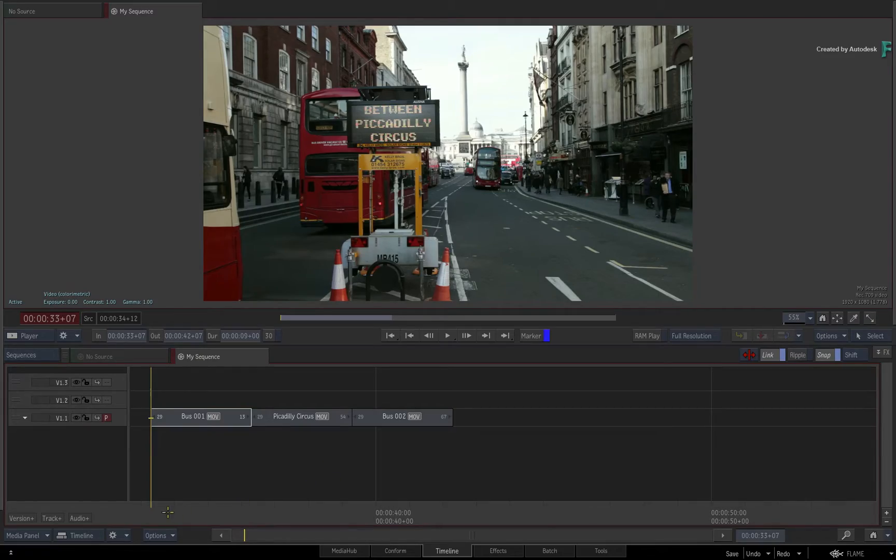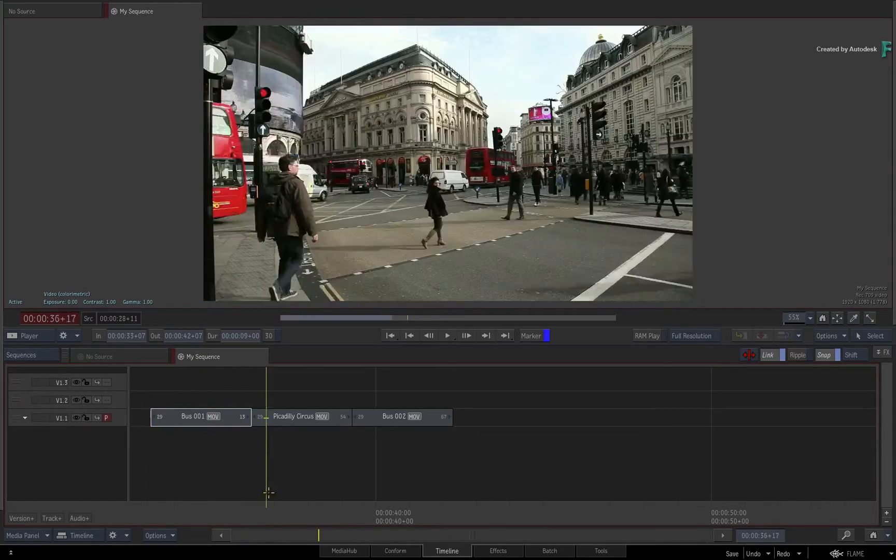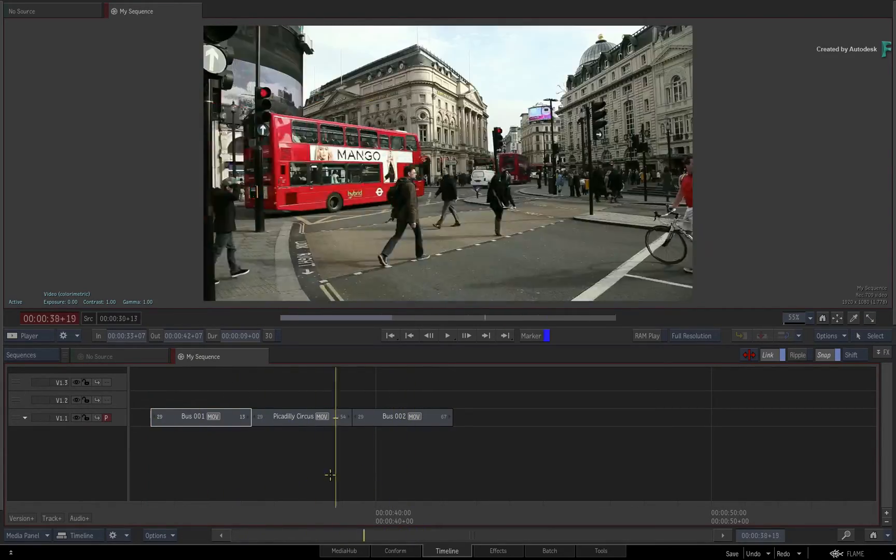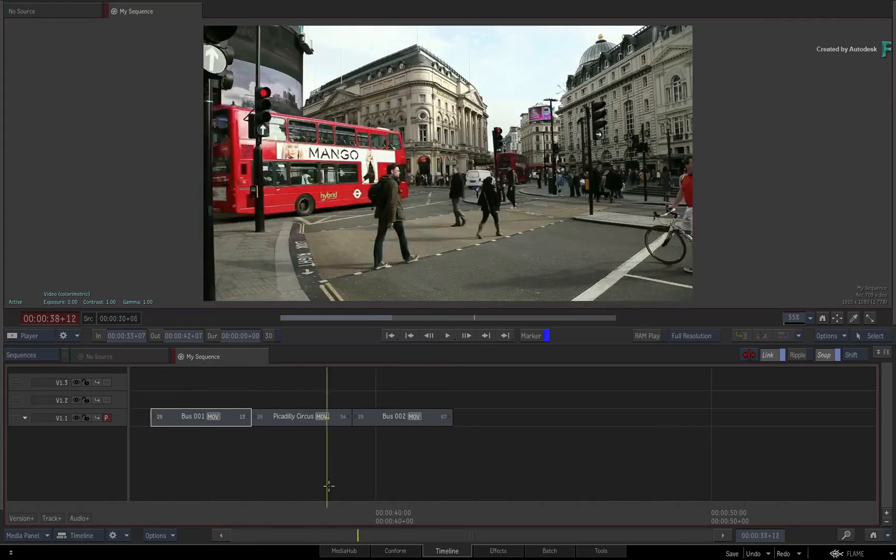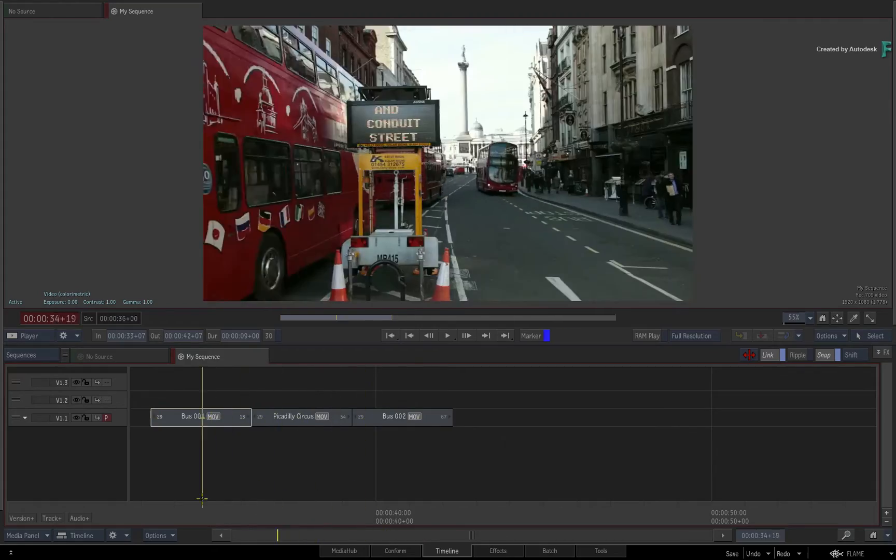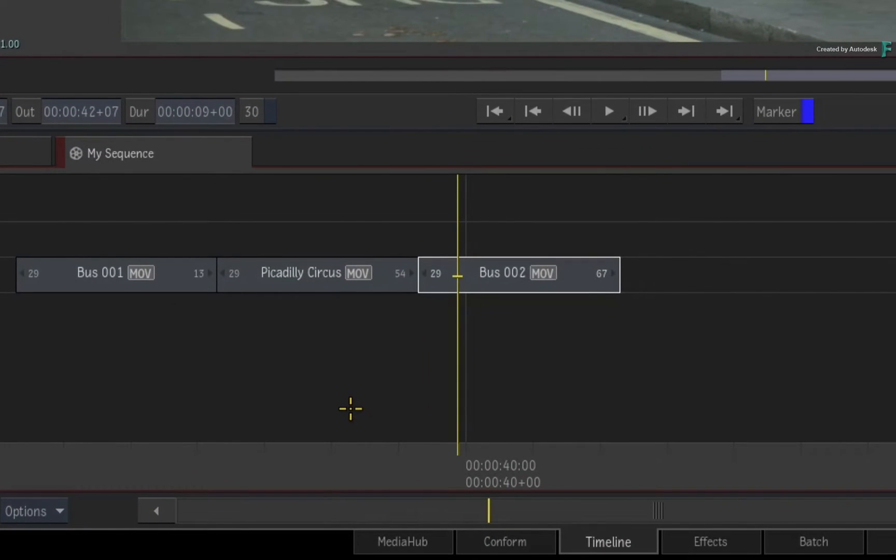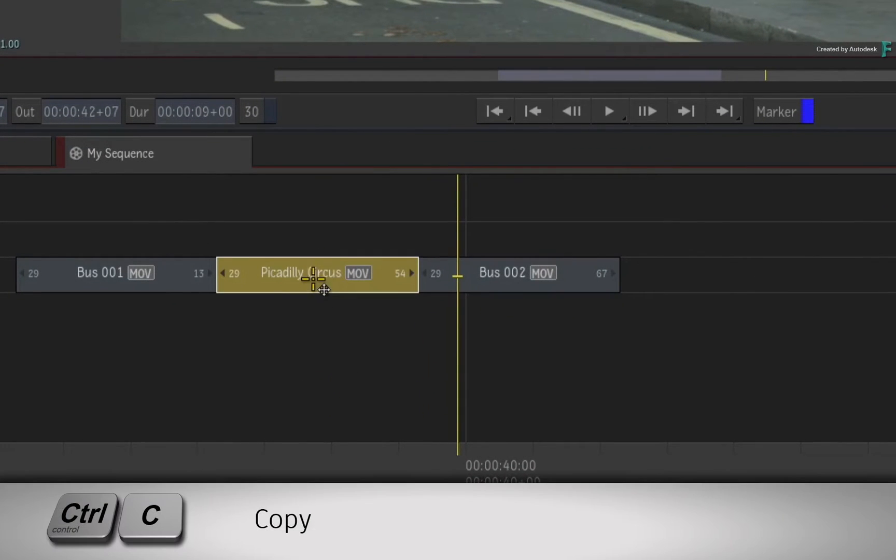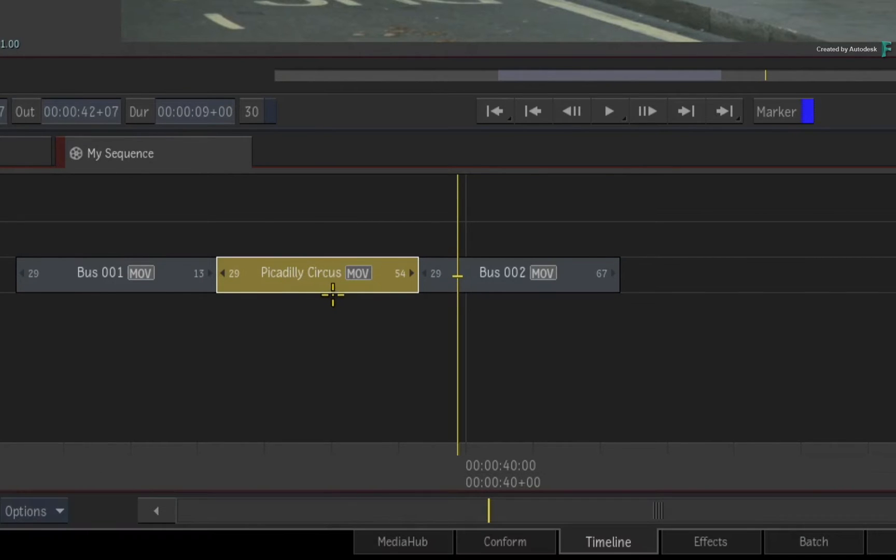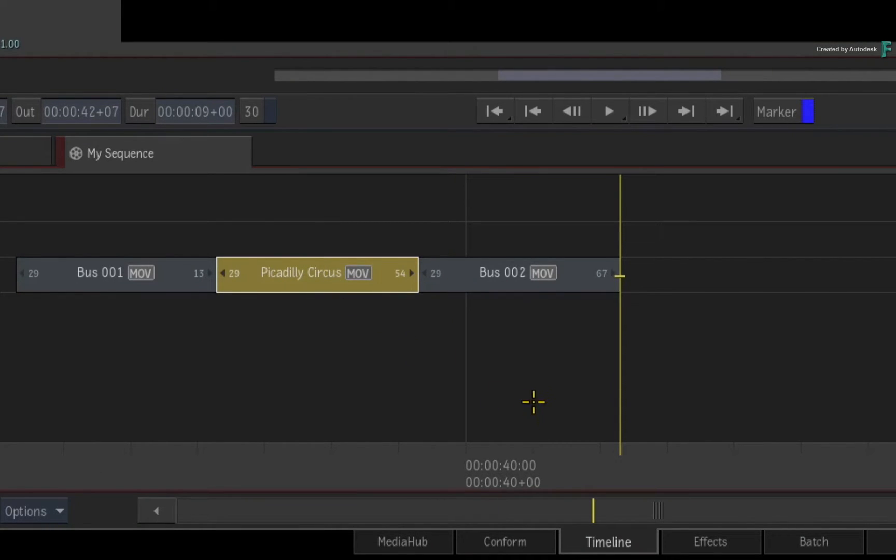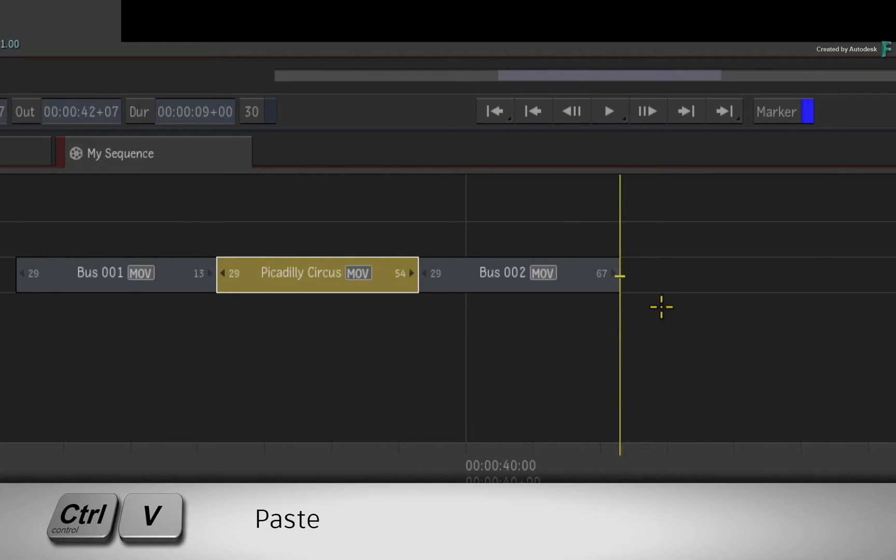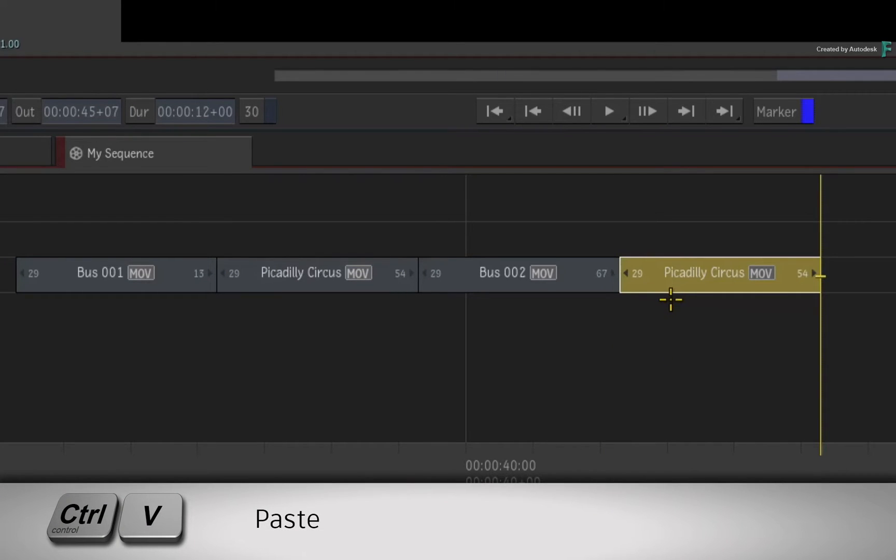Now here you have an edited sequence, and there is a segment that you would like to copy and paste further down the timeline. Select the segment and press Ctrl-C to copy it. Move the positioner further down the sequence. Press Ctrl-V or use the contextual menu.